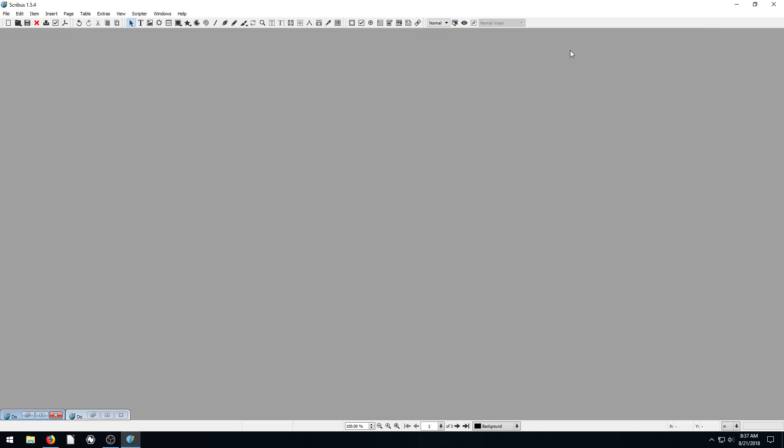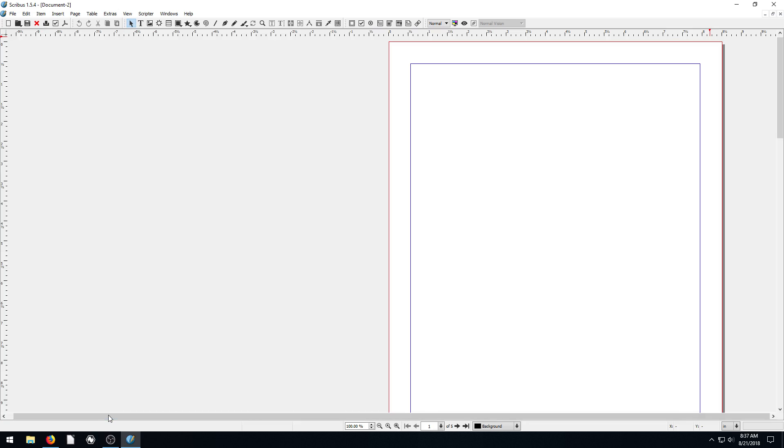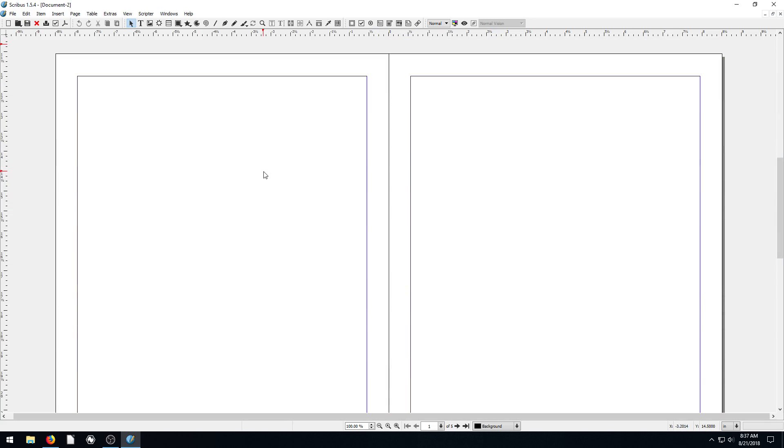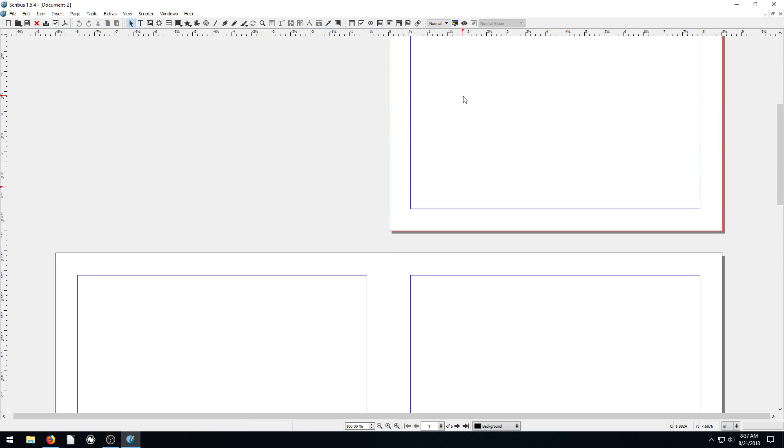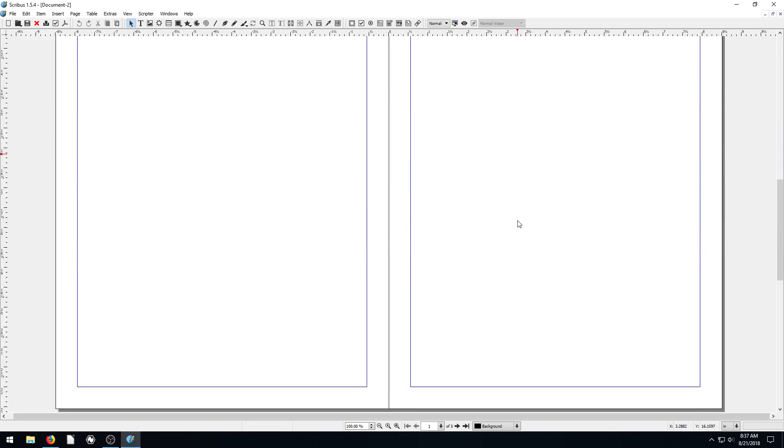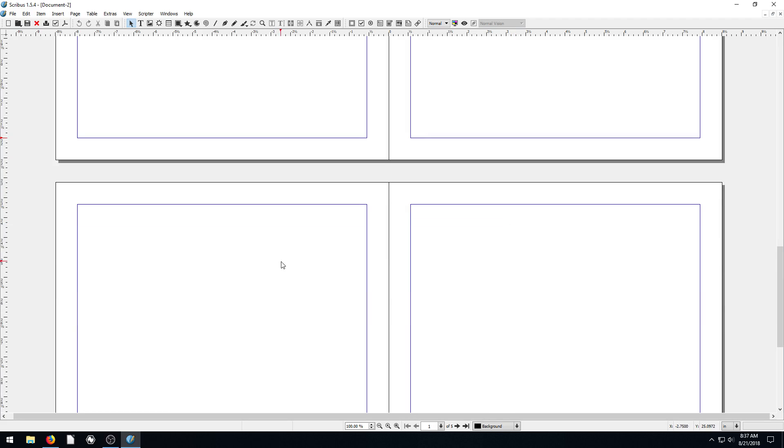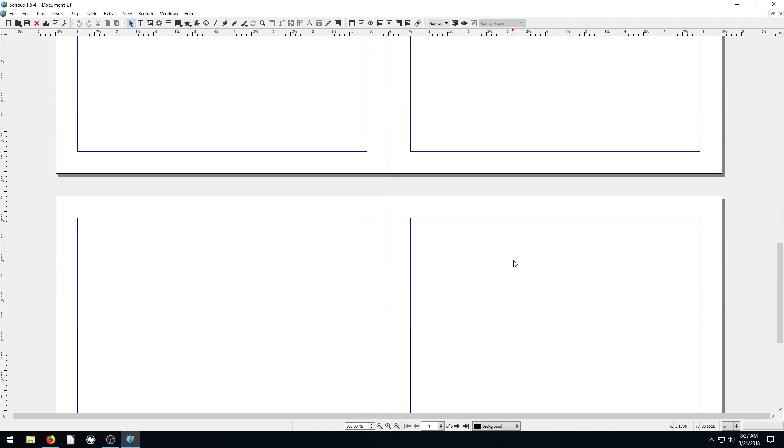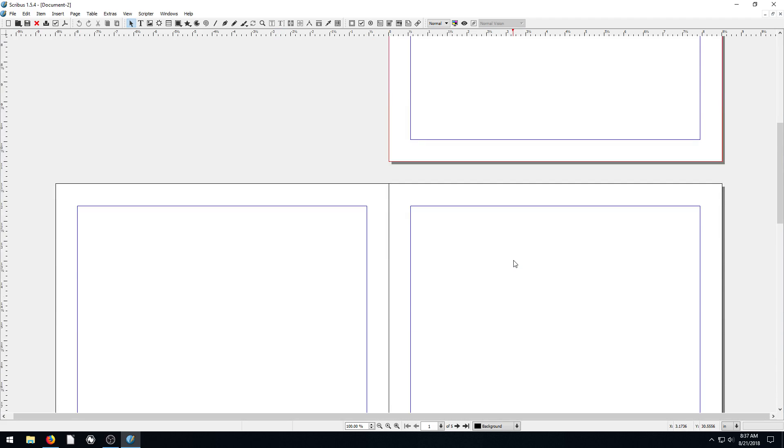But if we minimize this, we can open up our documents right down here. I believe this is our book that we just created. So our first page is on the right hand side. And then we have our two pages. So we have page one, page two, page three, page four, and page five. So we've got a nice little book here.